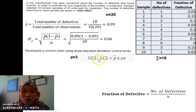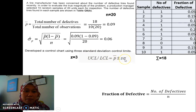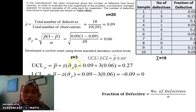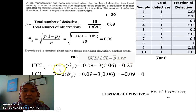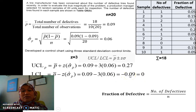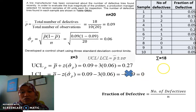These are the formulas for the UCL and LCL: P-bar plus or minus Z times sigma P. Applying the formula, the upper control limit is 0.27, and for the lower control limit we get negative 0.09. We cannot have a negative value in the chart, so we need to set it to 0.